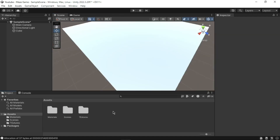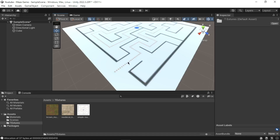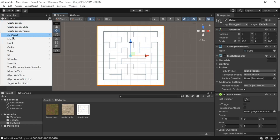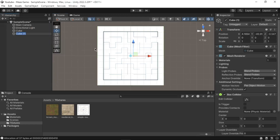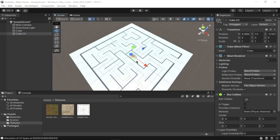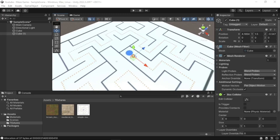Next we will build the walls for our maze. To do this, first go to the Assets folder in the Project window, then Textures, then drag and drop the maze layout texture into your scene. We will use this maze layout to build walls. To start creating the walls, go to the Hierarchy, click the Plus icon, select 3D Object, then Cube. A cube will be added to your scene. To build a wall from this cube, we need to change the scaling so that it matches our layout. You can do this by going to the Inspector window and scaling the cube according to your requirement.